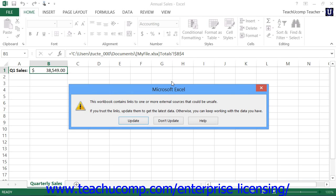To update the values in the linked cells to reflect the changes, click the Update or Enable Content buttons depending on your version of Excel to update the data in the linked worksheet and be sure to save the changes made in this workbook as well.